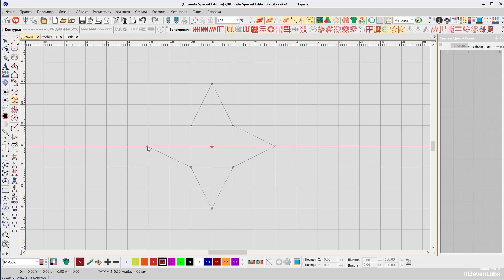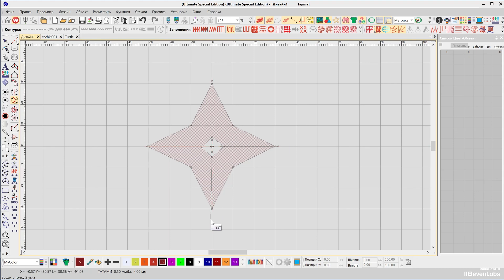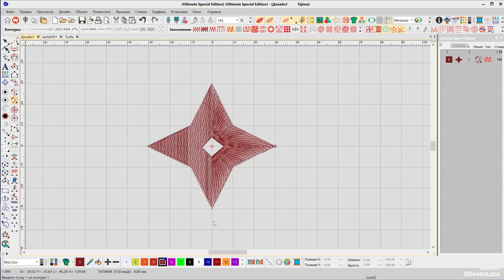First press Enter to close the object — the program prompts you to create a hole. Create one hole and press Enter twice. The program then suggests entering the start point of the object embroidery, then the end point. After that, it is necessary to check the angles of the stitch fill — there can be several. Create the angle of tilt and press Enter; the object is ready.